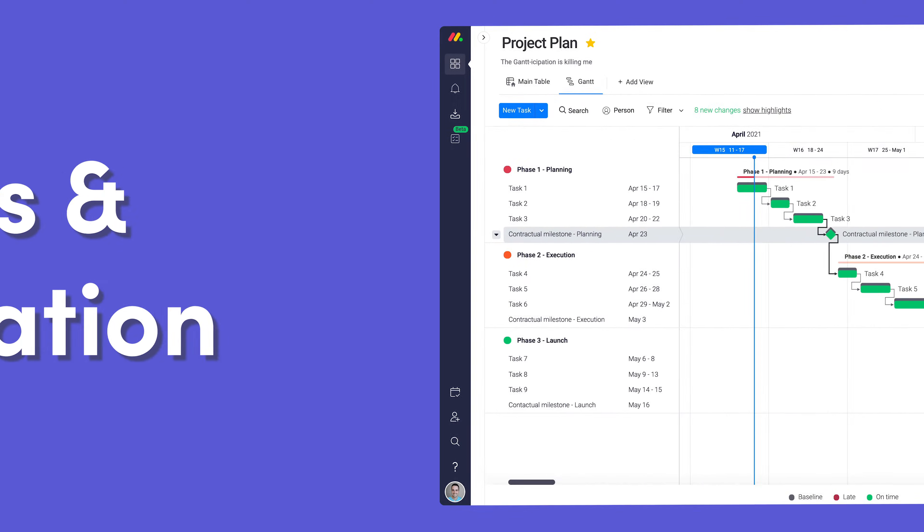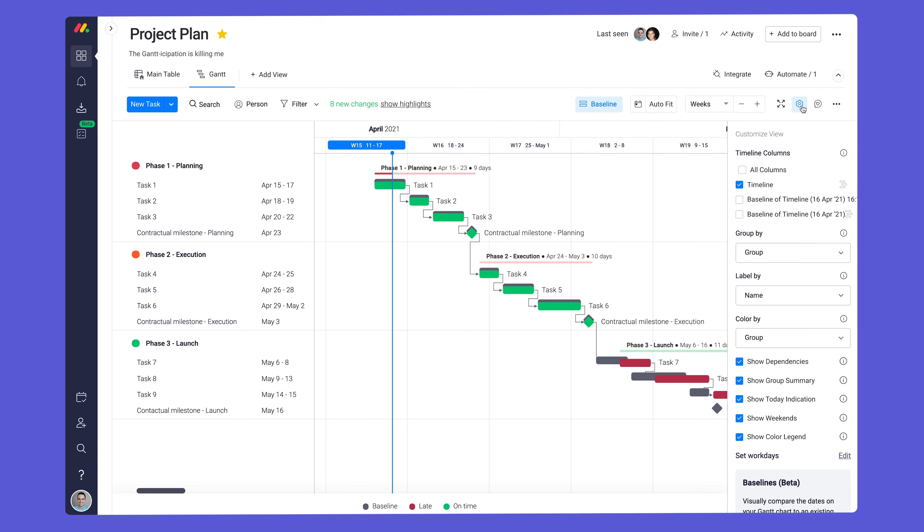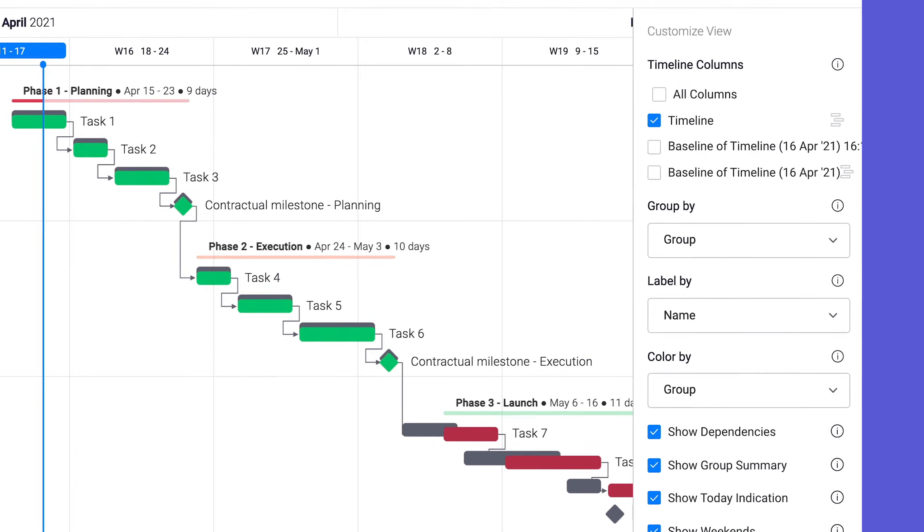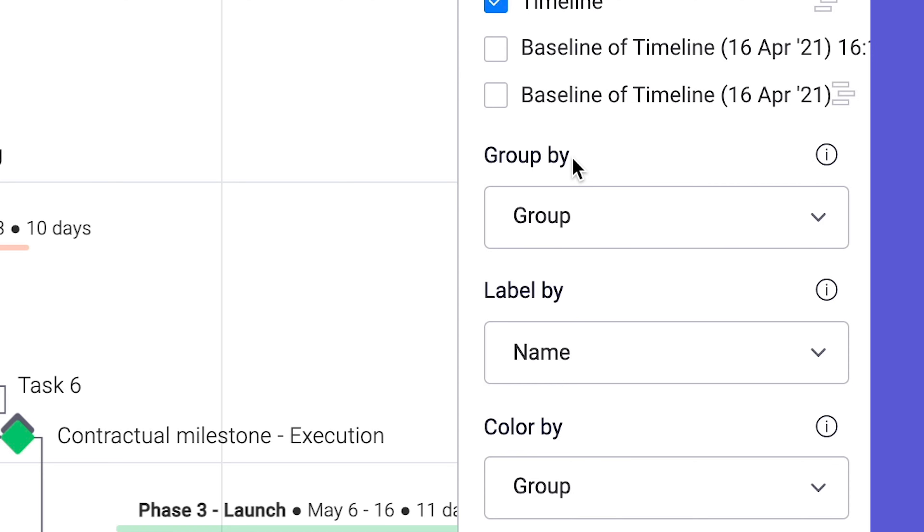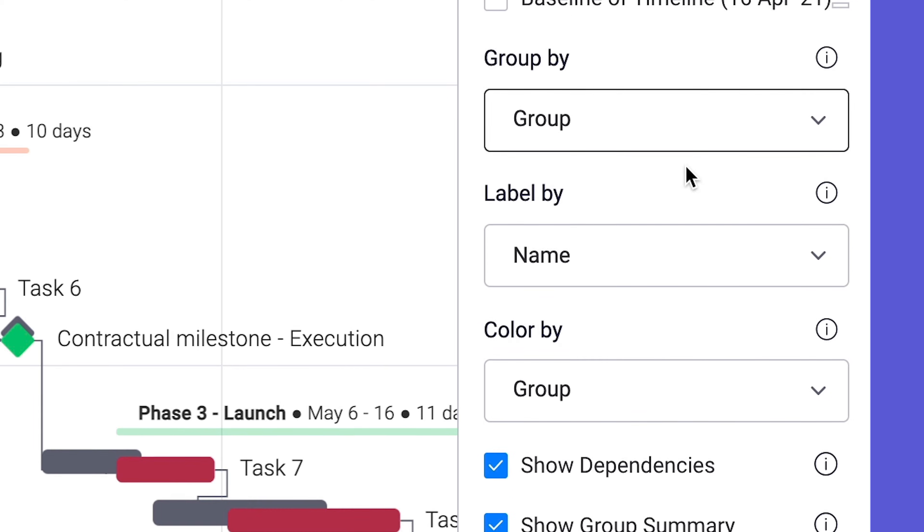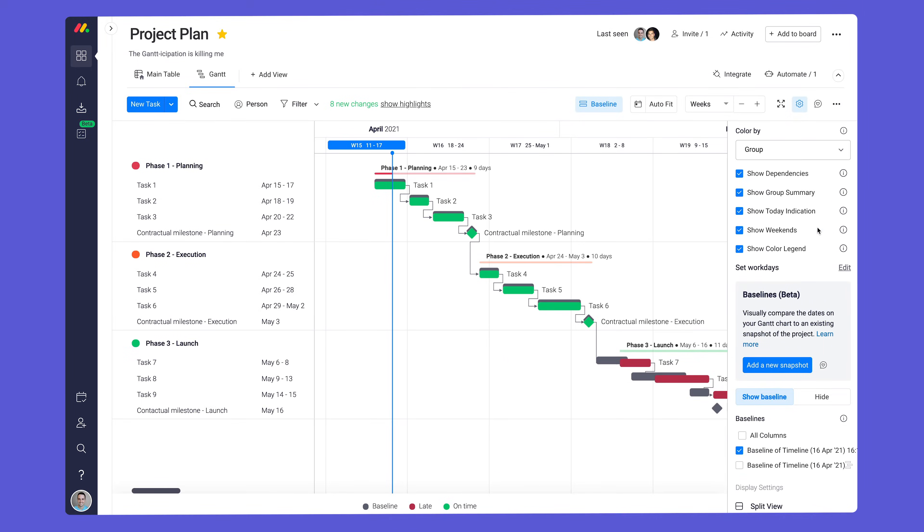Since each project is unique, you may need to customize your view. To do so, click on the settings gear. From there, you can fine-tune everything from the grouping of your tasks, to how things are color-coded, and much more.